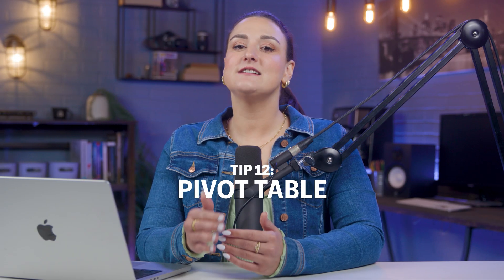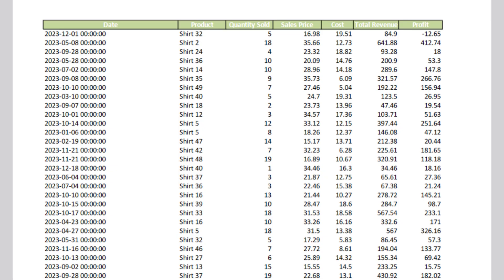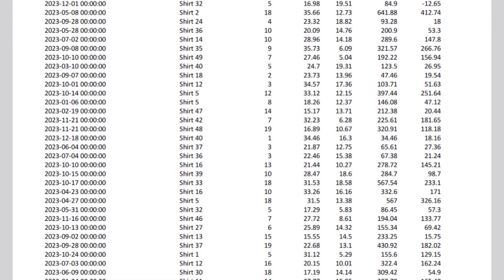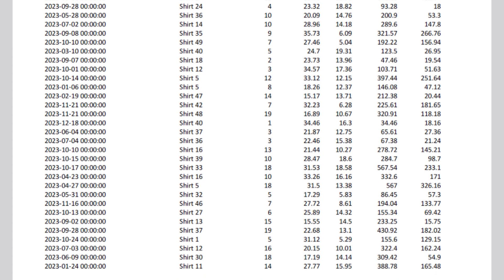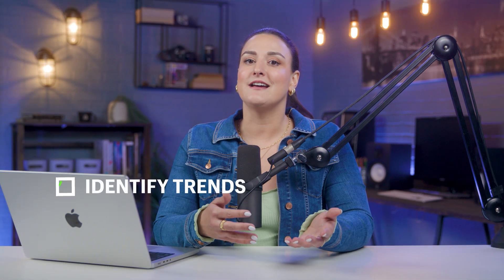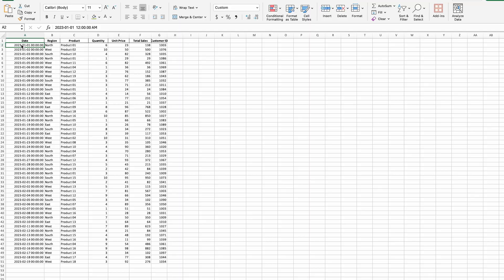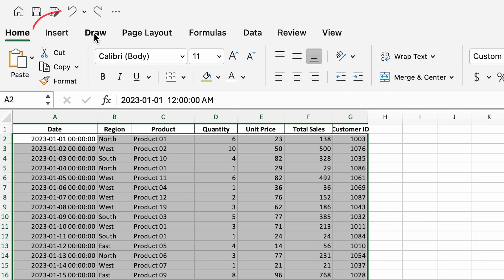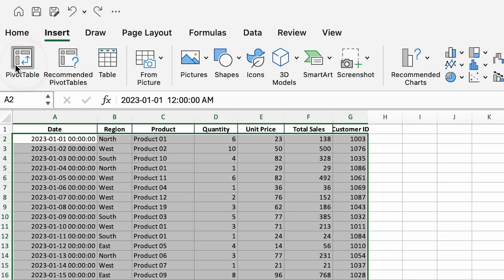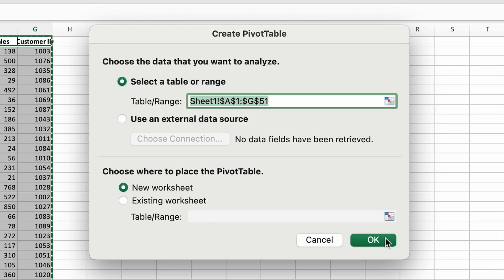A pivot table is a powerful Excel tool that allows you to summarize, analyze, and explore your data in a whole new way. Imagine you have a massive dataset of customer purchases — with a pivot table, you can easily see which products are selling the most in different regions, helping you identify trends and make informed business decisions. Select any cells within your data range, go to the Insert tab, click Pivot Table, and now you can slice and dice your data.